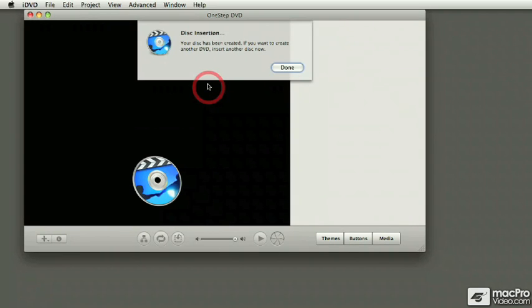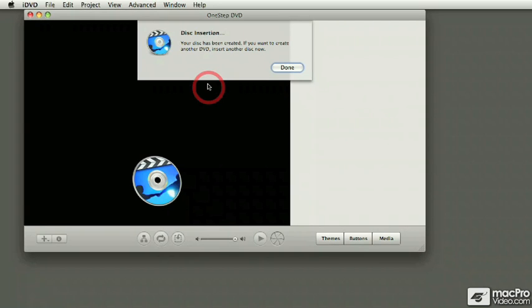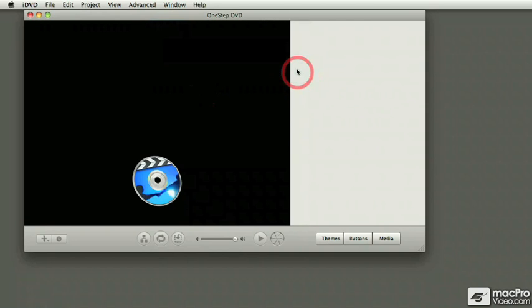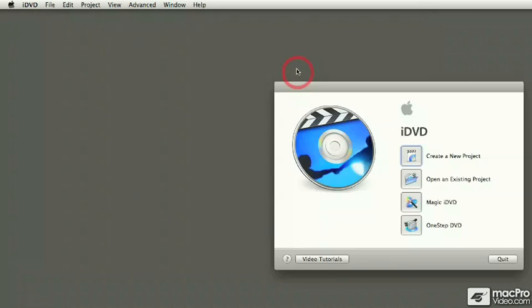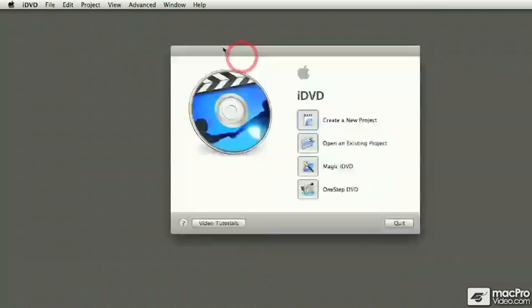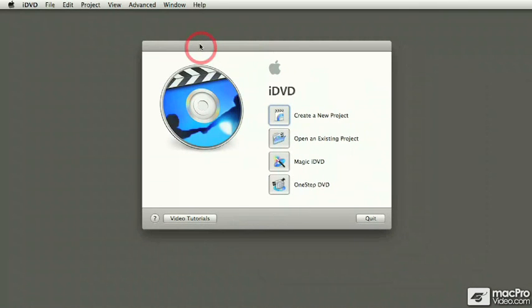There we go. At the end of the process, it just ejects the disk and it asks you if you want to make another copy. If you want to make another copy, simply put in a blank disk and as soon as iDVD recognizes it, it's going to make another copy. If you're done like I am, clicking on the Done button closes the interface and takes you back to the startup screen.